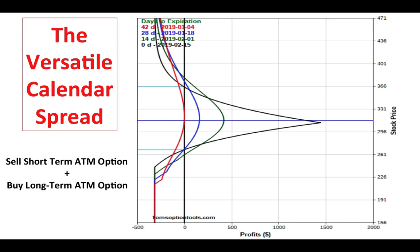Calendar spreads are constructed by selling a short-term option, typically at the money, and buying a long-term at-the-money option. They produce a risk graph called a calendar spread because we're selling a short-term option — maybe a 30-day option — and buying a 60-day option, for example. We do that at the same strike price for the basic calendar spread. This produces a risk graph that's sensitive to time decay, with maybe $350–$400 of risk for a potential reward of nearly $1,500.